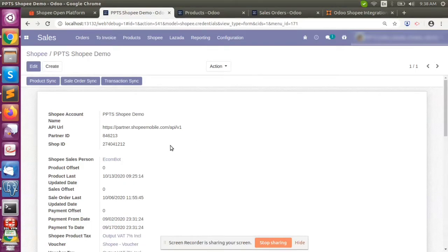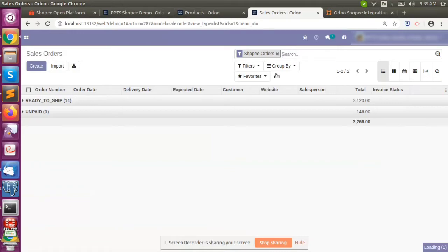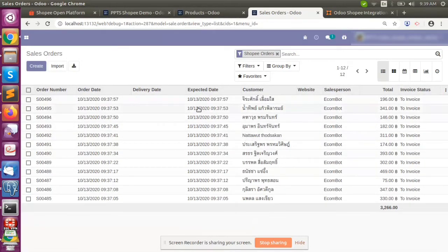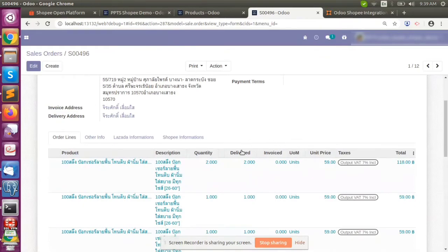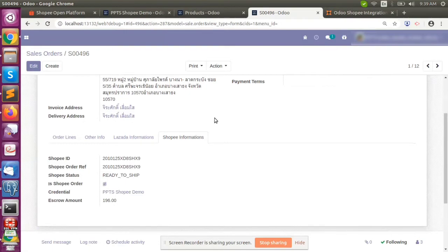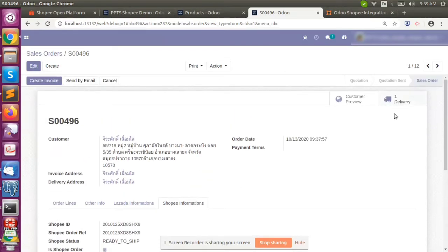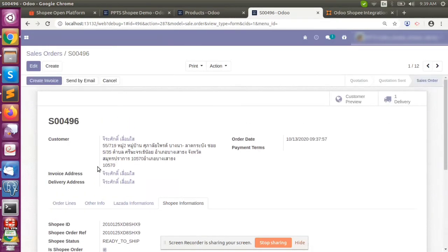Once the sync is completed, the sale orders will be synced. You can see the order group and status. Based on the status, the workflow proceeds — if an order is in the completed state, it will create a delivery order as well as an invoice. Since this order is currently in the 'ready to ship' state, only the sale order is created, not the invoice. Once it moves to the completed state, invoices will be generated.